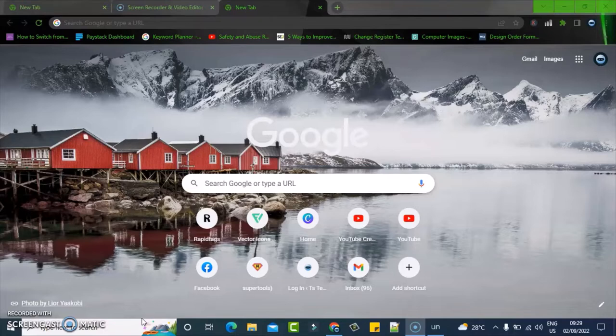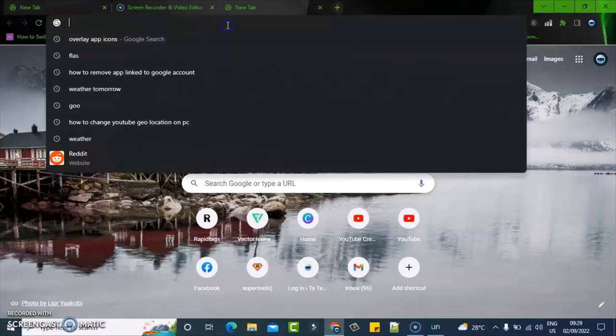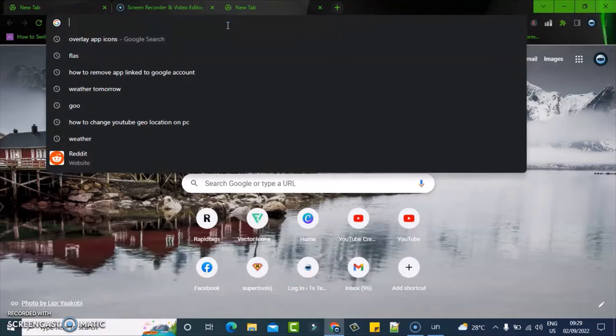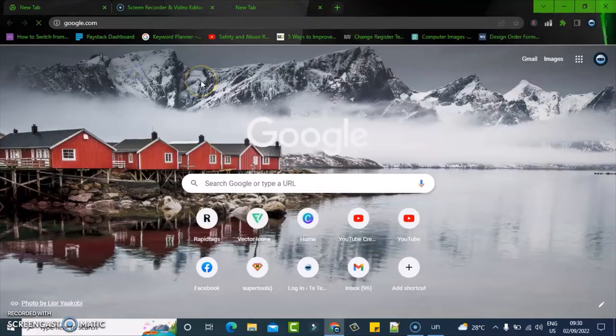If you want to remove the access from that website or remove that website from having access to your Google account, I'm going to show you how to do that. Go ahead and type in google.com and open the Google URL.